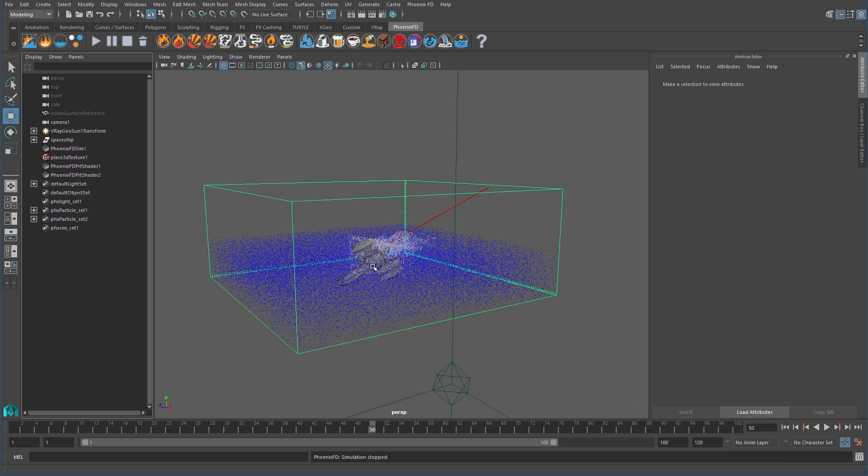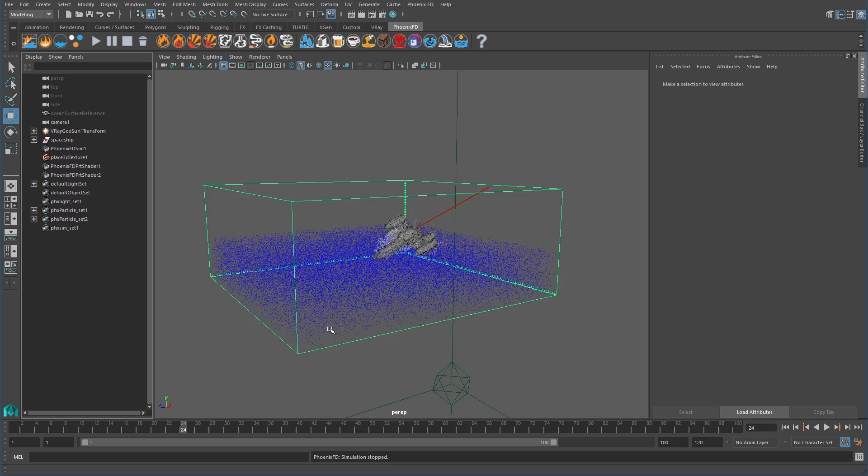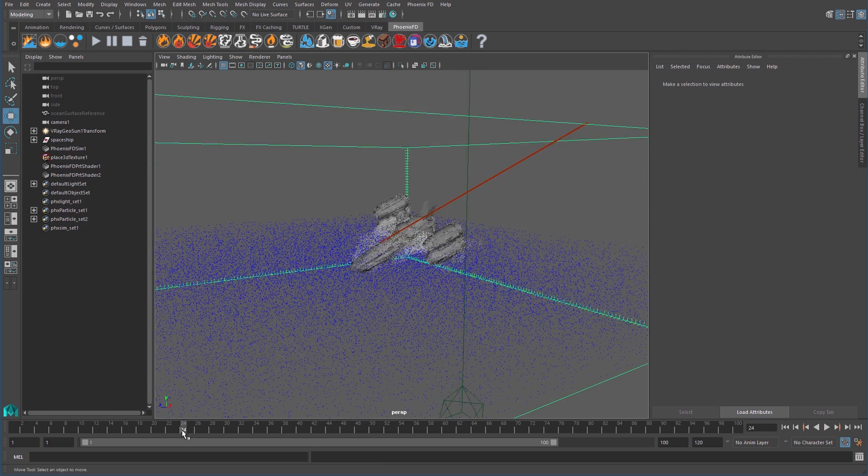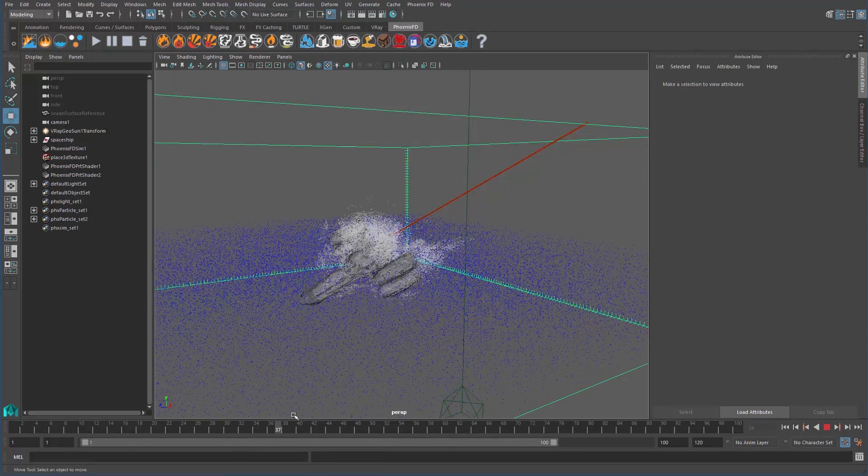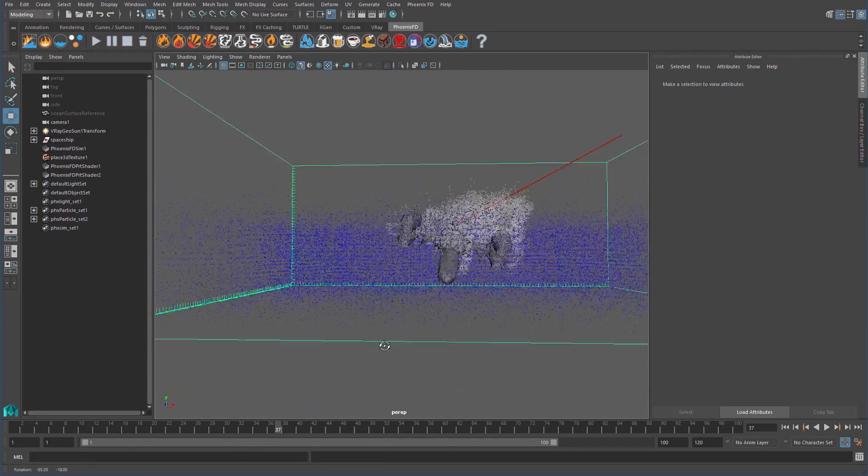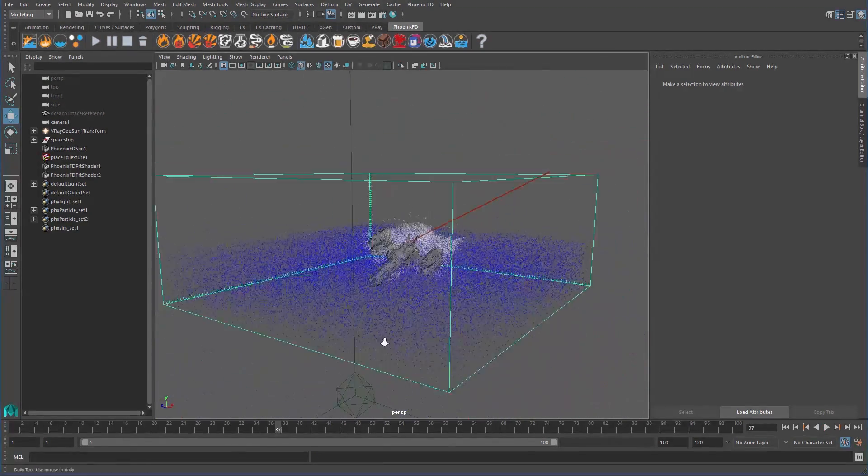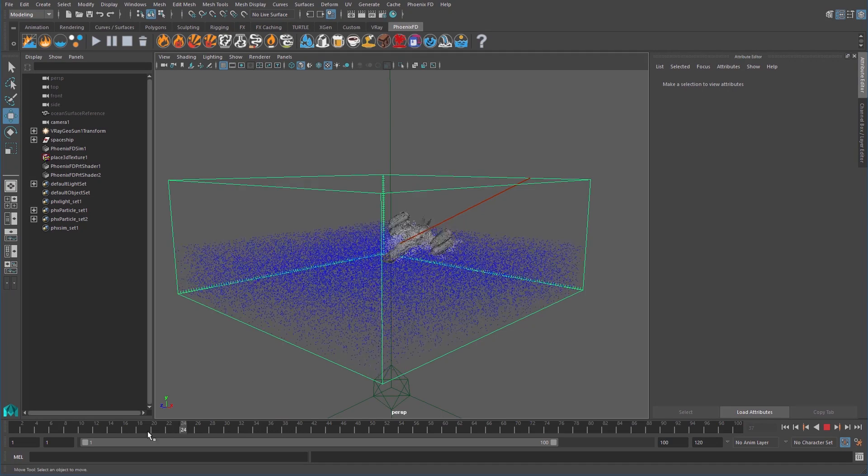I can scrub the simulation and when the ship crashes, it makes a pretty small splash. Not quite the dramatic effect we were hoping for. So, we need to adjust the motion velocity effect setting we discussed earlier.